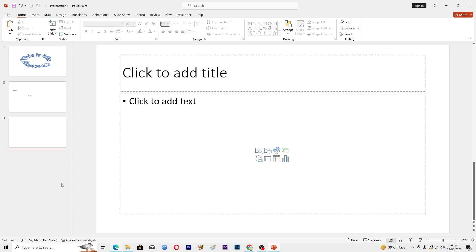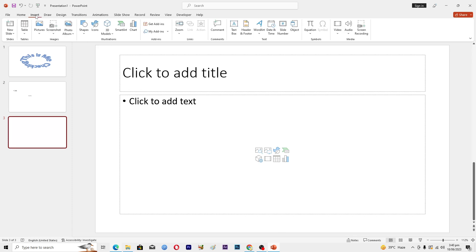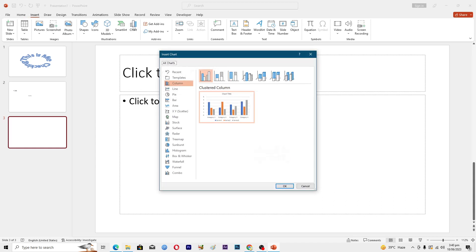So first of all I will select the slide where I want the pie chart, then I will go into this insert tab here, then I will click on this charts here and you can see that we have all the different kinds of charts here.